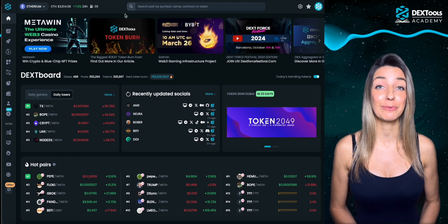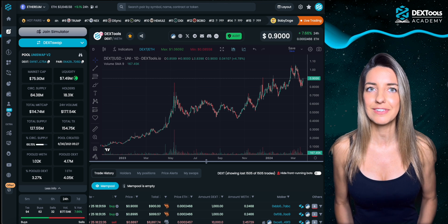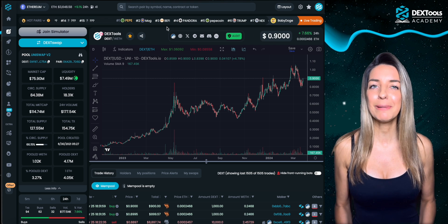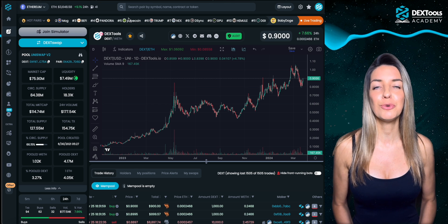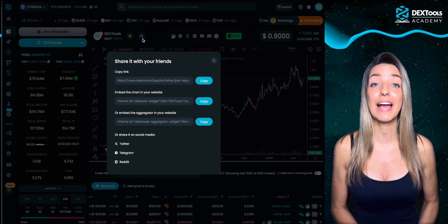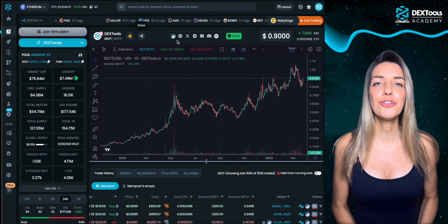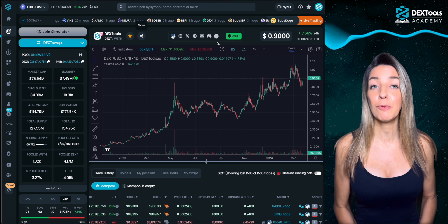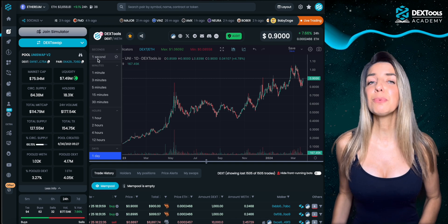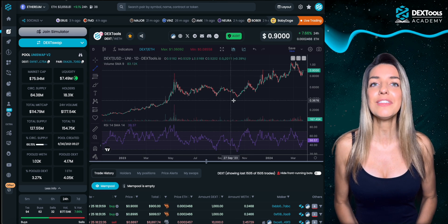Now let's head over to the pair explorer. This is the most crucial page where you can watch and analyze the chart of the token you are interested in and execute your trades. The dynamic section at the top is the hot pair section as displayed on the Dextboard. You can also switch it to view recently updated tokens. Click here to share the token pair page or obtain the HTML code for the iframe element to embed the chart or the aggregator onto a token's website. In this section you will find the token's details like the website, Telegram or Twitter links. The TradingView chart provides you with the same features as TradingView itself — you can switch between different time frames, utilize indicators or draw your personal technical analysis using the available tools.